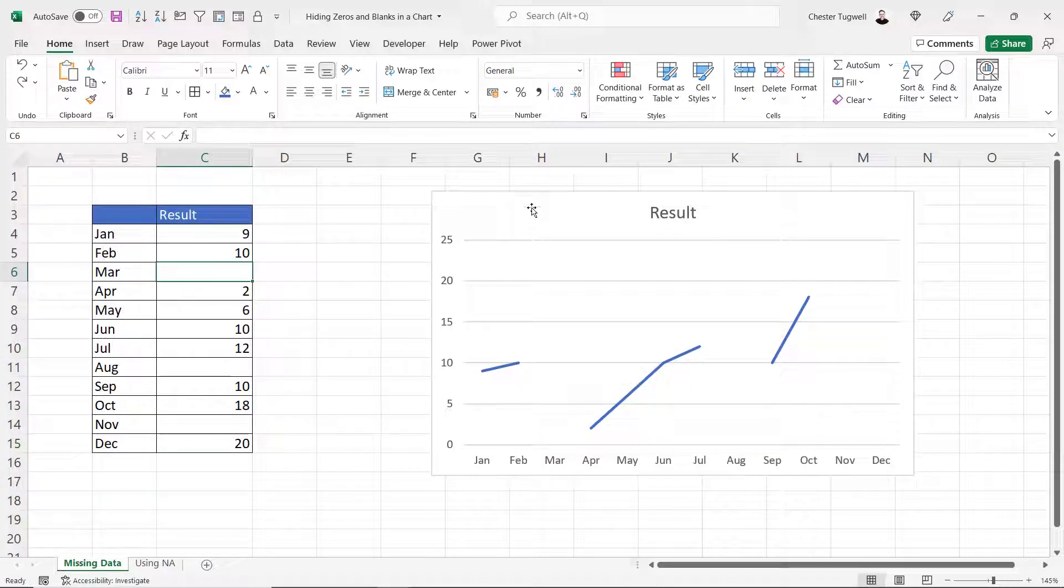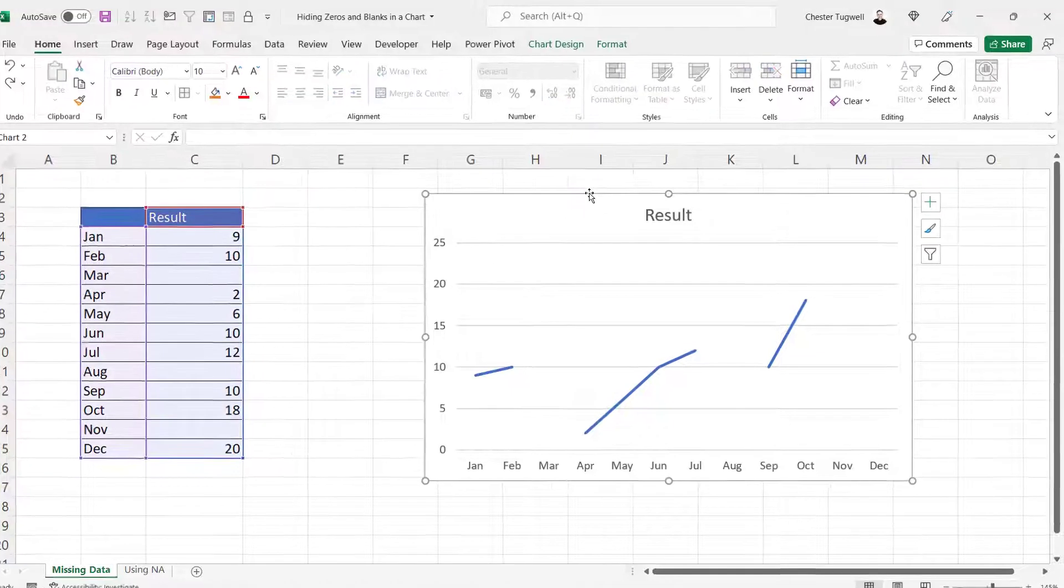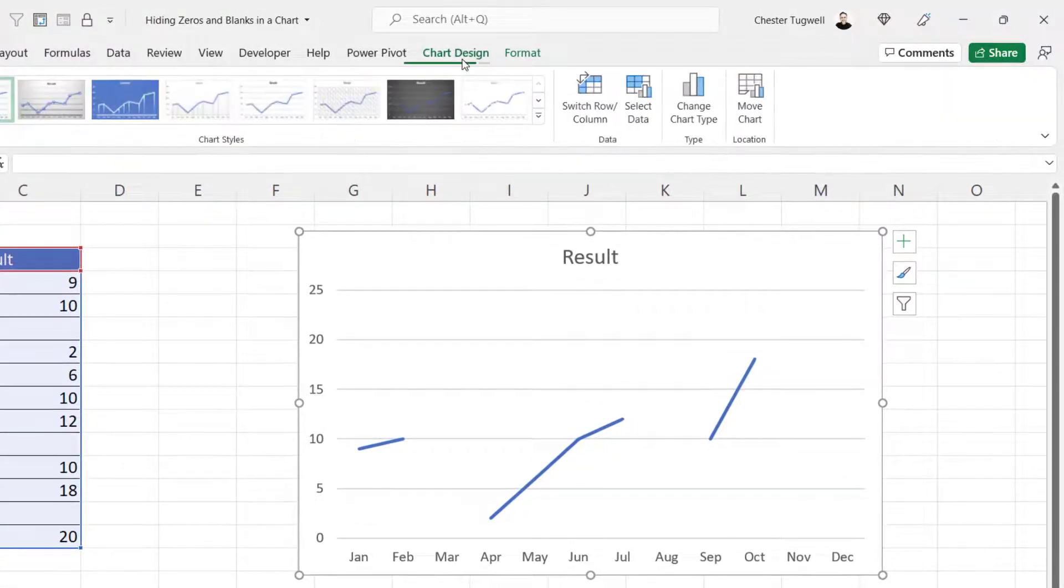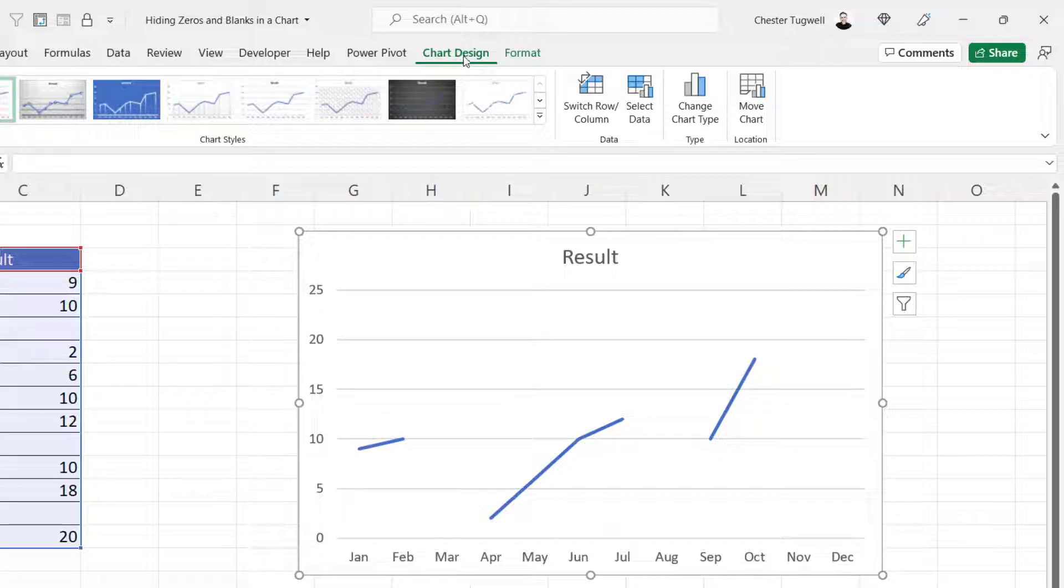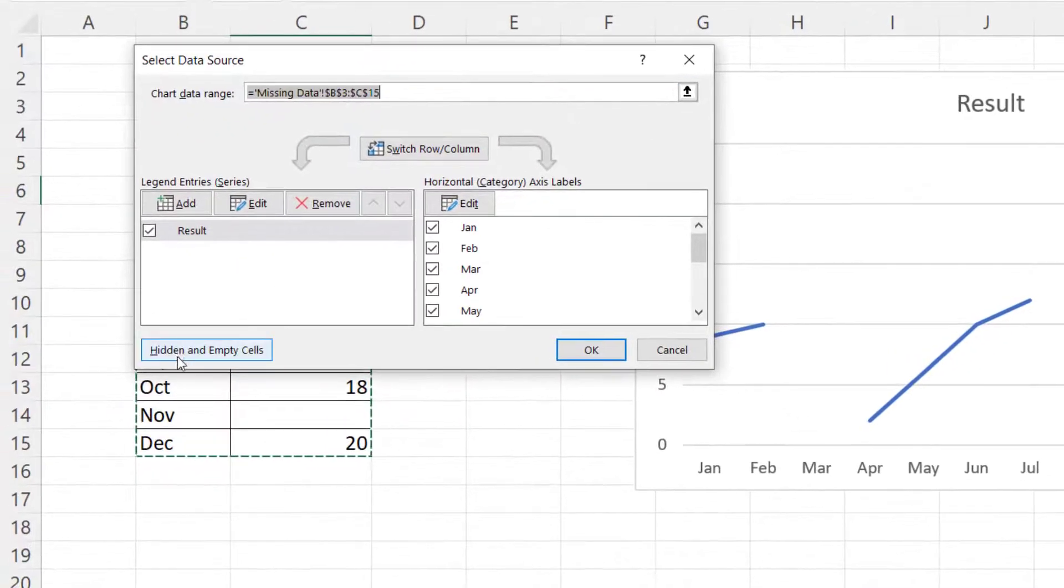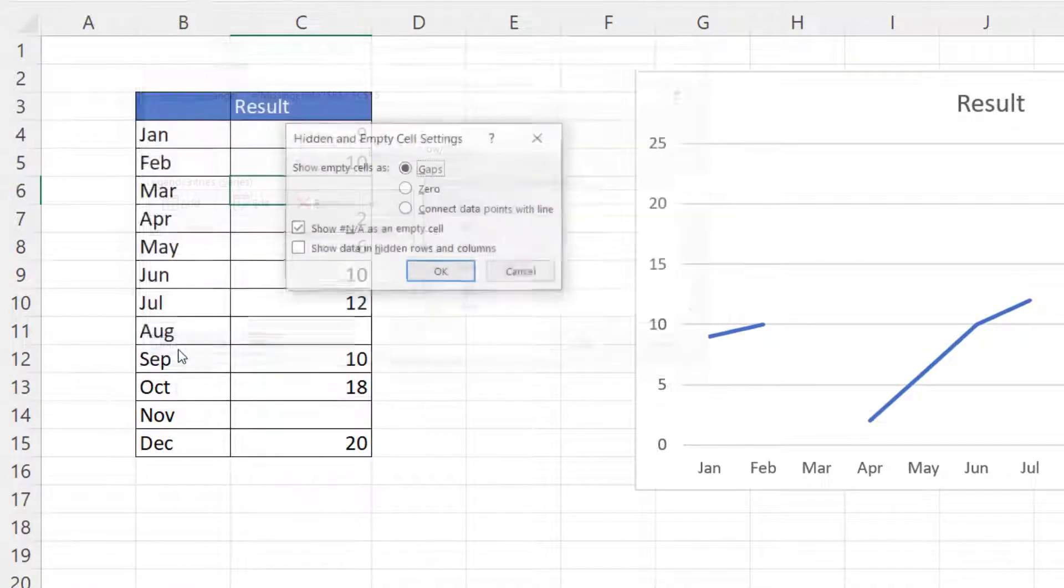What you can actually do is ask Excel to ignore the missing data points, and to do that you select the chart, go to chart design, then select data and then click on this button hidden and empty cells.